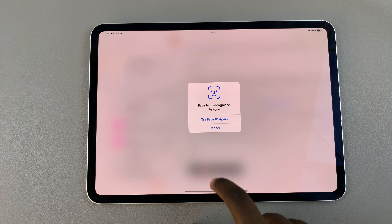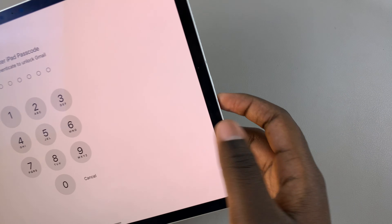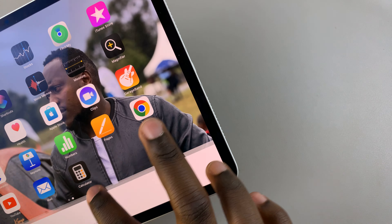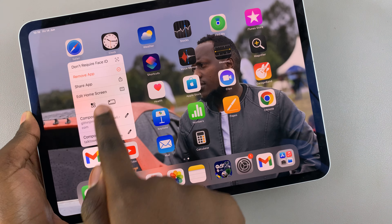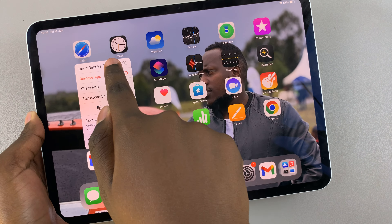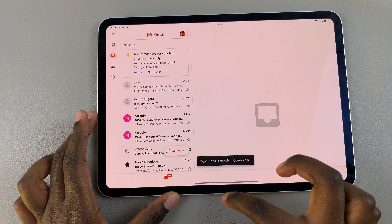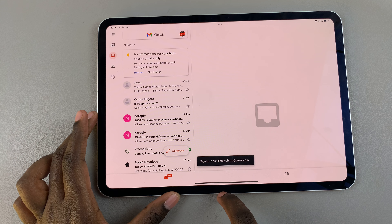To remove that, all you need to do is long press on the app icon and select 'Don't require Face ID.' You'll need to scan your face or enter your passcode to confirm the selection. Once that is done, whenever you go to launch the app you'll no longer require Face ID.